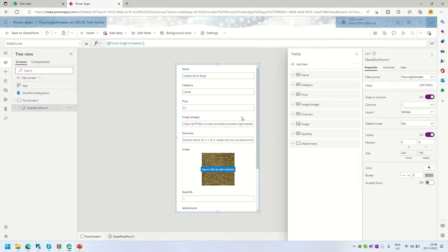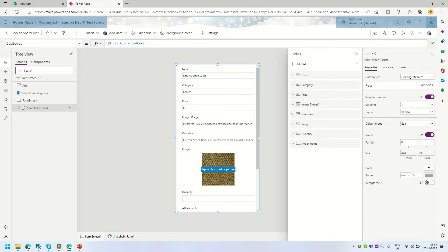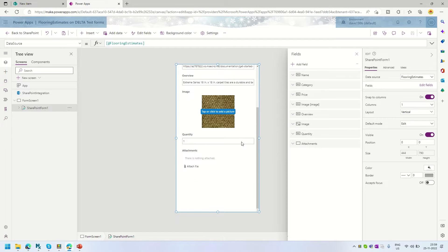The first tab is called Information, where we are going to have the Name, Category, and Price fields. The second tab will have image details — Image, Overview, and Quantity. And the third tab will have the Attachments field.